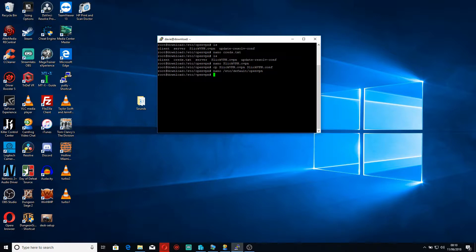Now hopefully when I reboot this will automatically configure. So let's reboot.